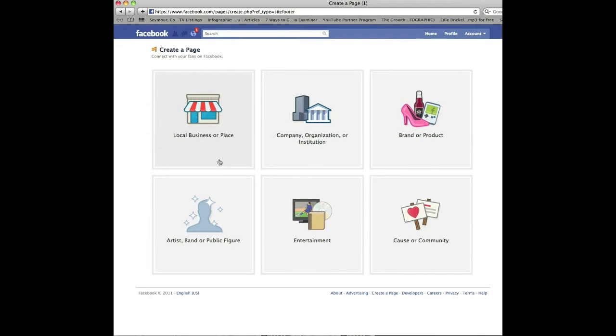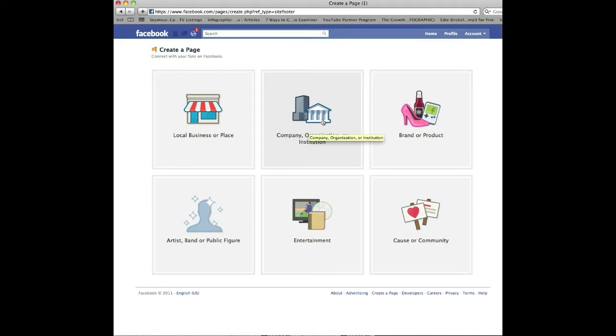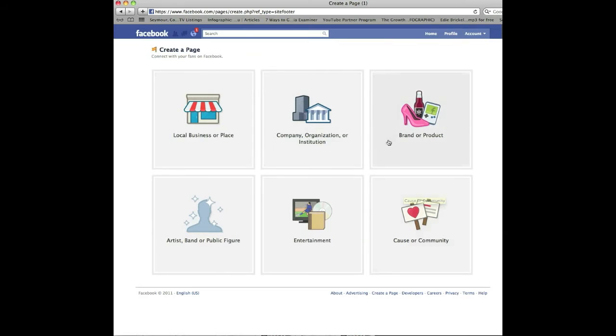Pick whichever one best represents you. The difference between them is there's just a couple little different fields. Like local business or place will have store hours available, company organization has a mission statement, etc. So whichever one fits you best, that's the one you choose.